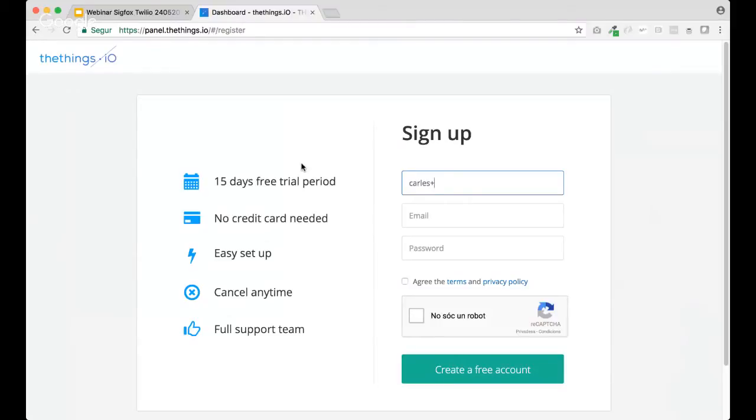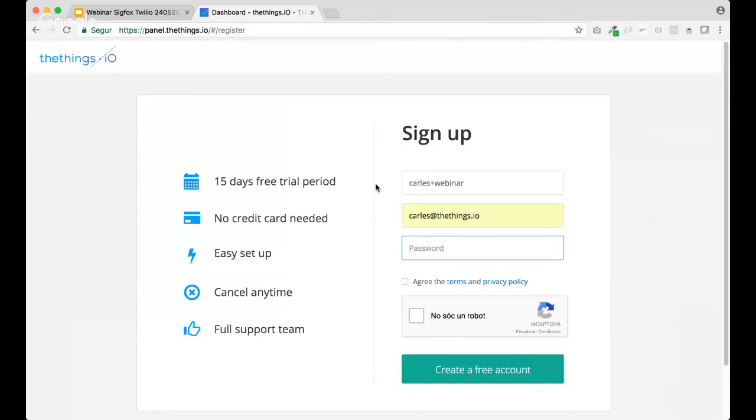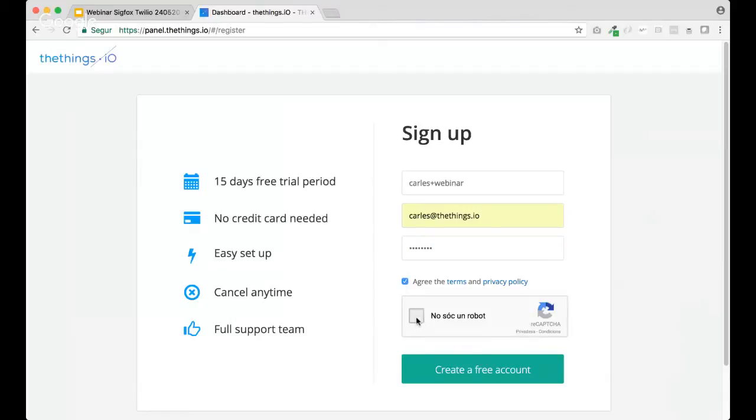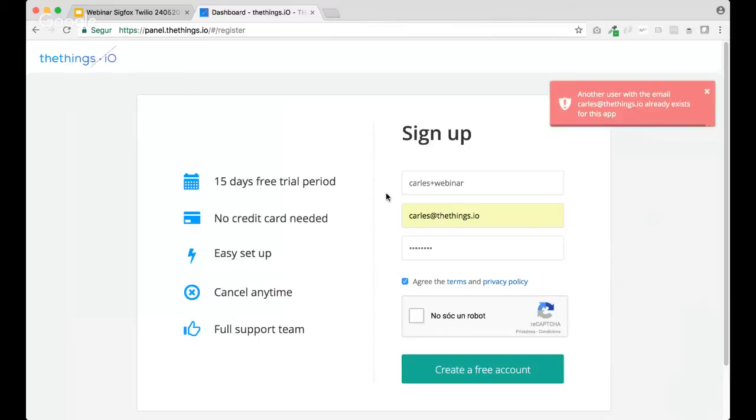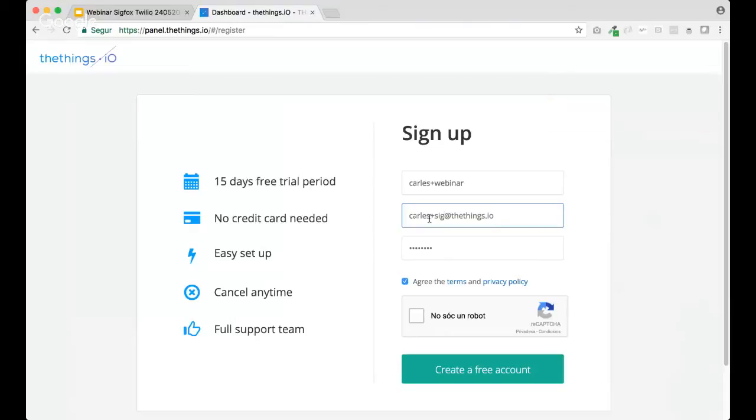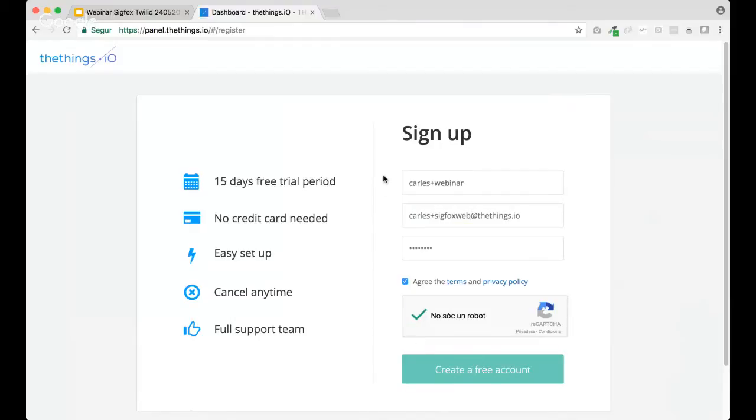introduce your username that will be appearing on the top right. In this case, I'm going to introduce my email and also my password. I create the terms of end privacy policy and also make sure that you check I'm not a robot. OK. This says I'm already registered, so I'm going to use another one.